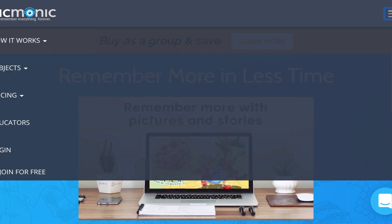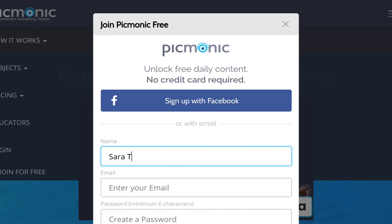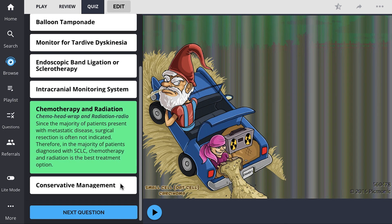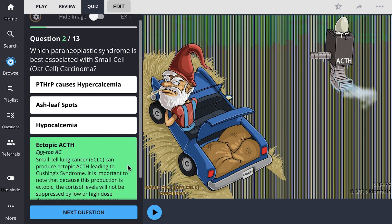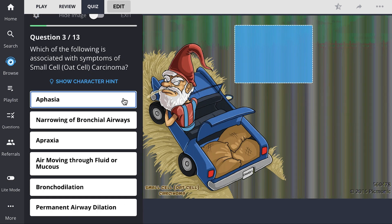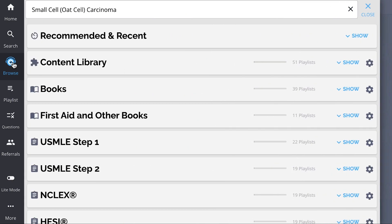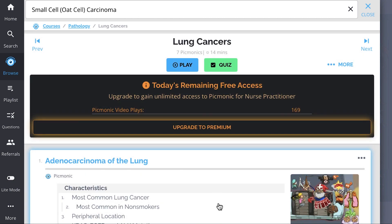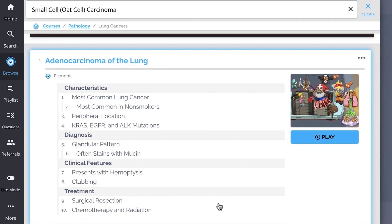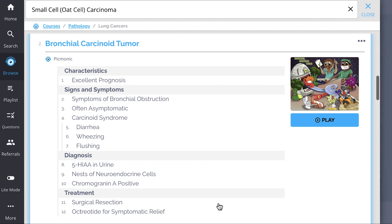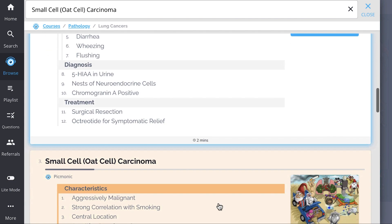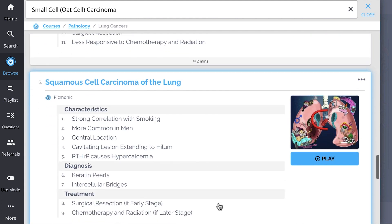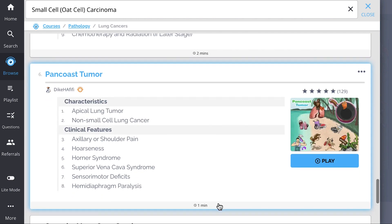For more content, check out Picmonic.com and sign up for a free account, where you can take quizzes using spaced repetition algorithms based on questions you've missed. Check out their other lung cancer picmonics covering adenocarcinoma, bronchial carcinoid tumor, large cell carcinoma, squamous cell carcinoma, and more.